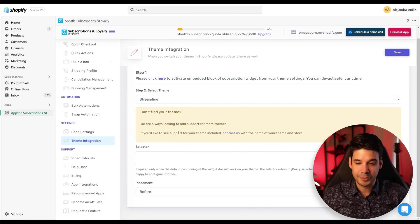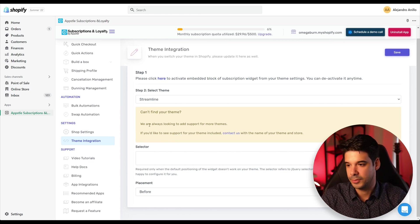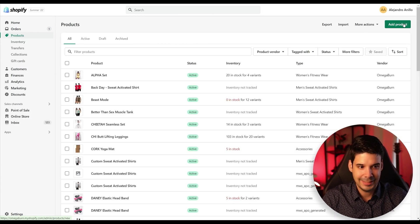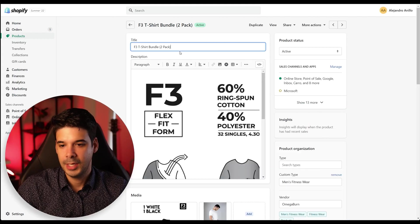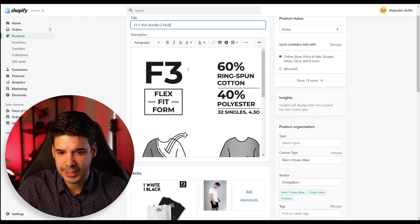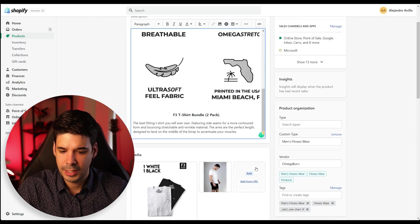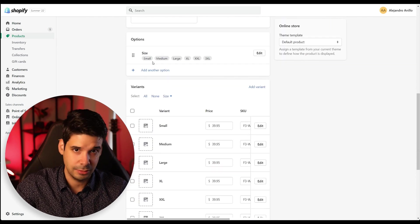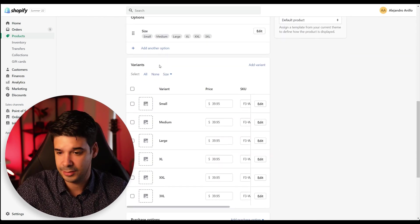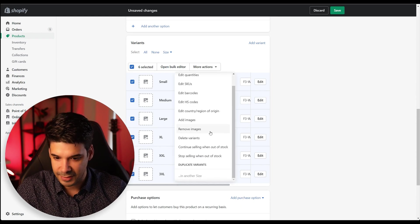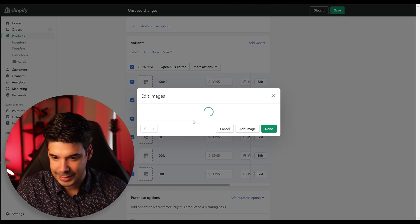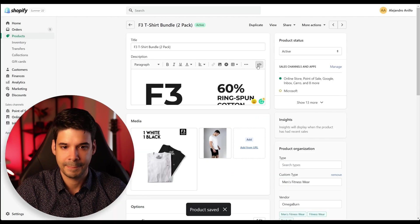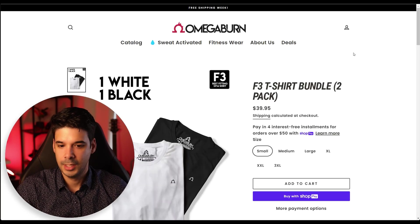And now let's create a product so we can offer it as a subscription. So we're going to go to products and add product. And you're going to add a product just like you normally do. Just add the title, add the description, add a few images, add the options. If it has some different variations like size or color, let's add some images to this variance really quickly, add images. And it will be like that.